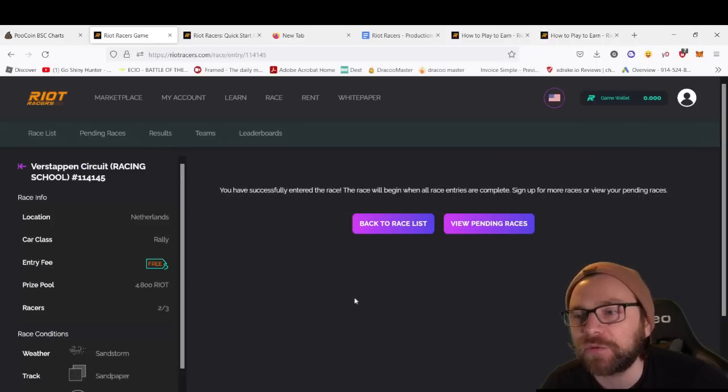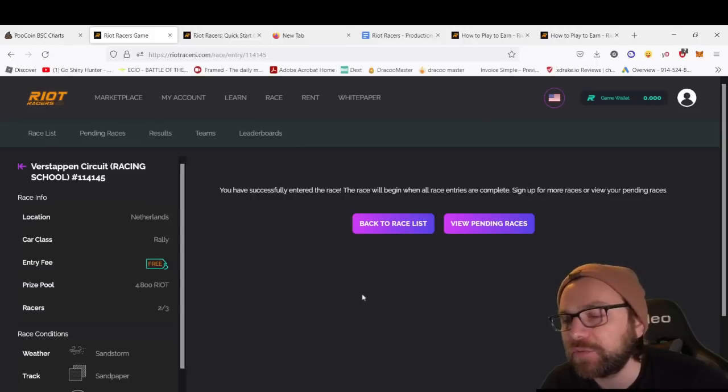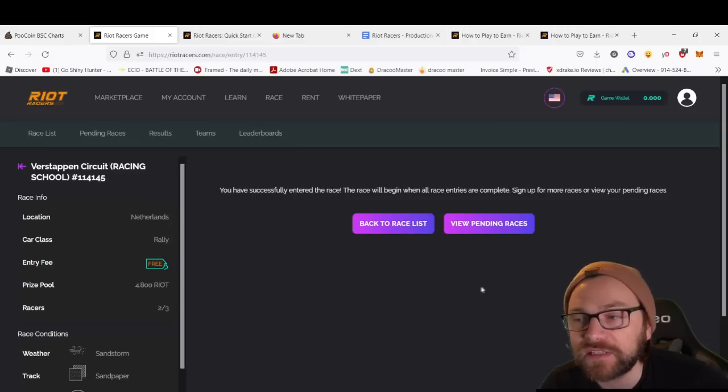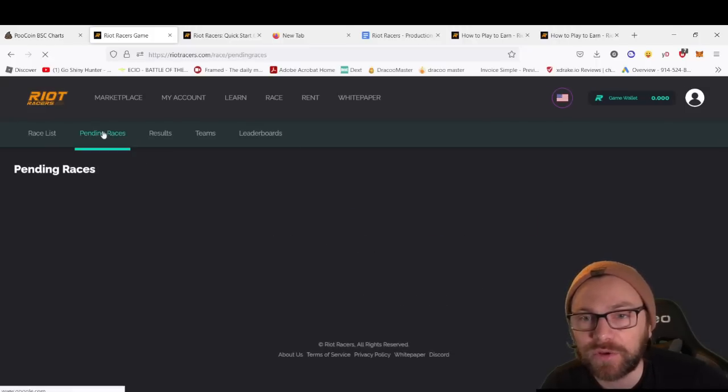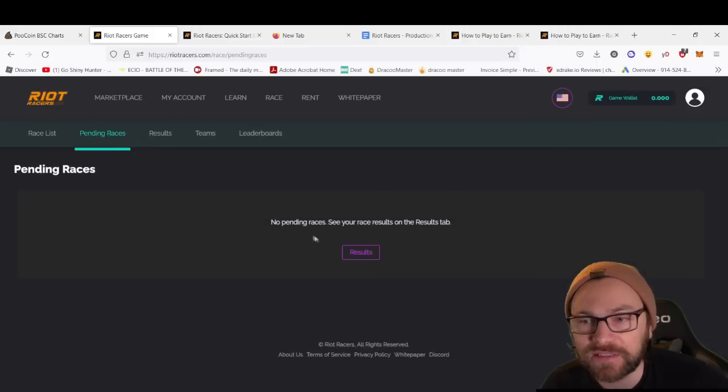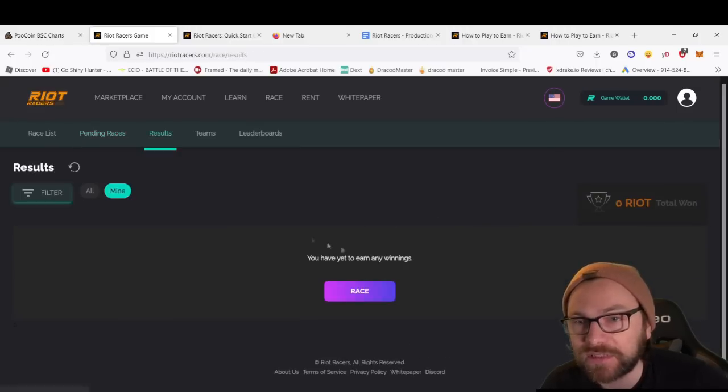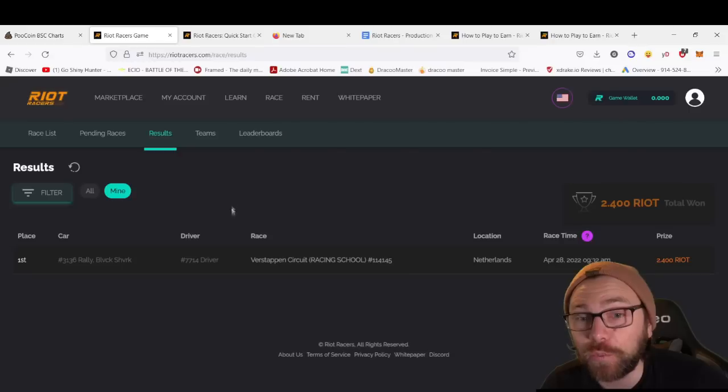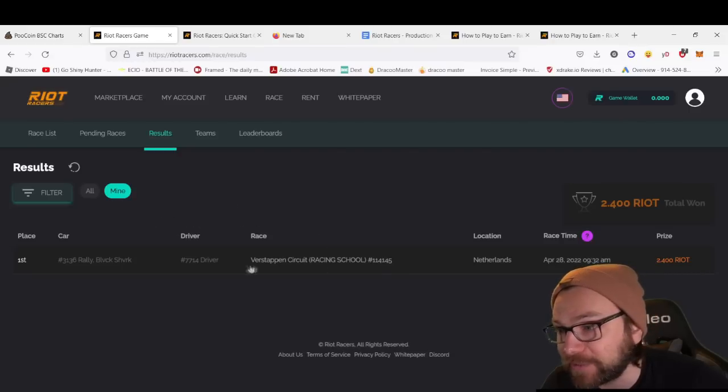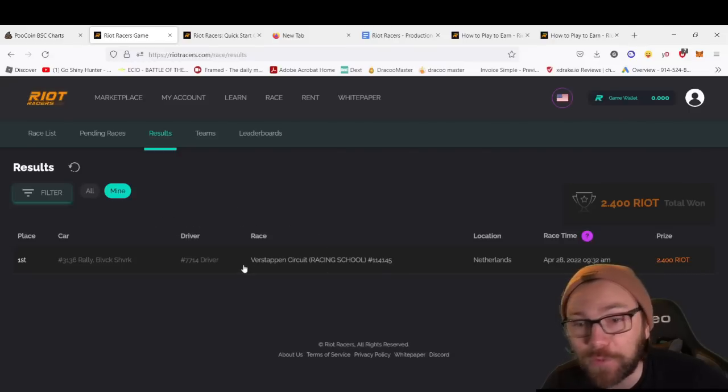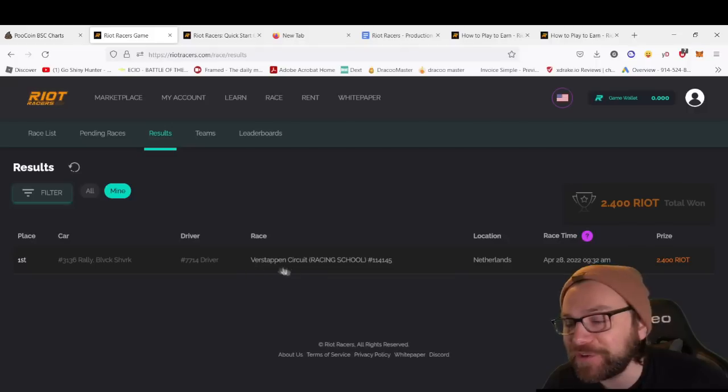You successfully entered the race. The race will begin when all race entries are complete. Sign up for more races and view your pending races. If we go to pending races now, we'll see there's no pending races because the result happened and we won—we won 2.4 RIOT tokens.